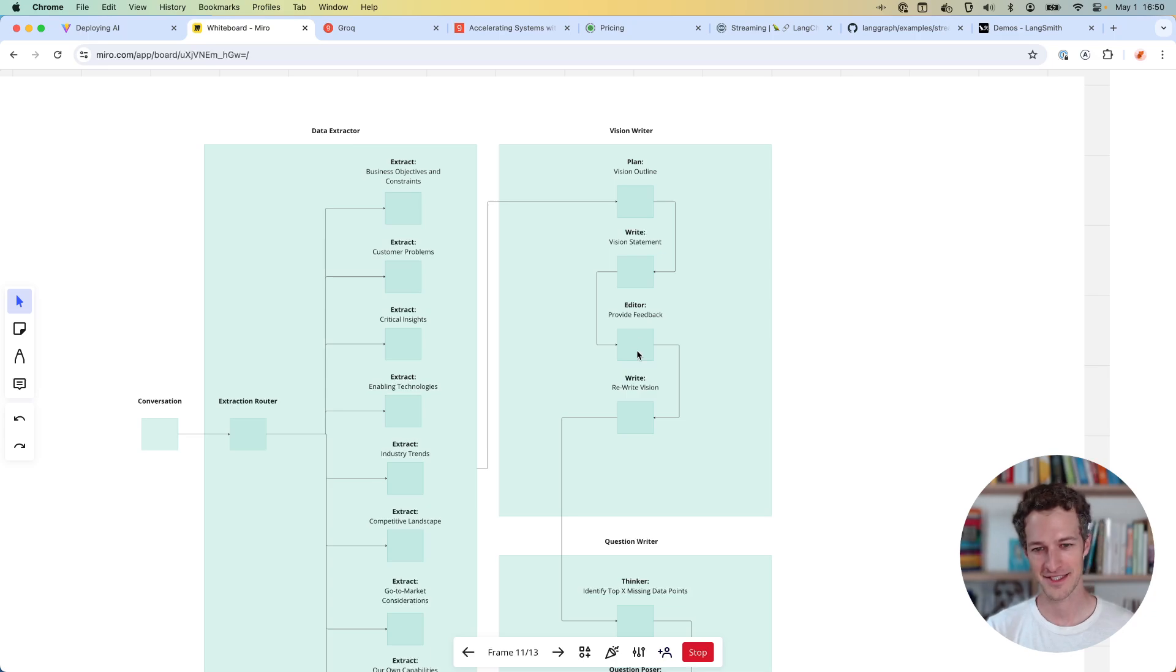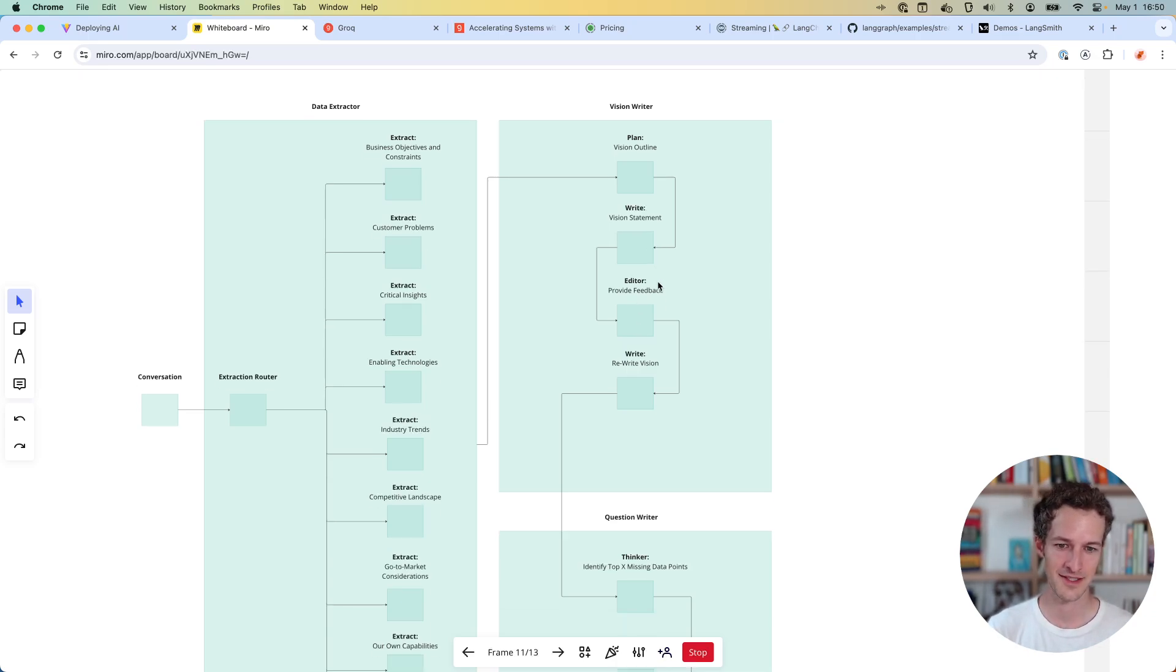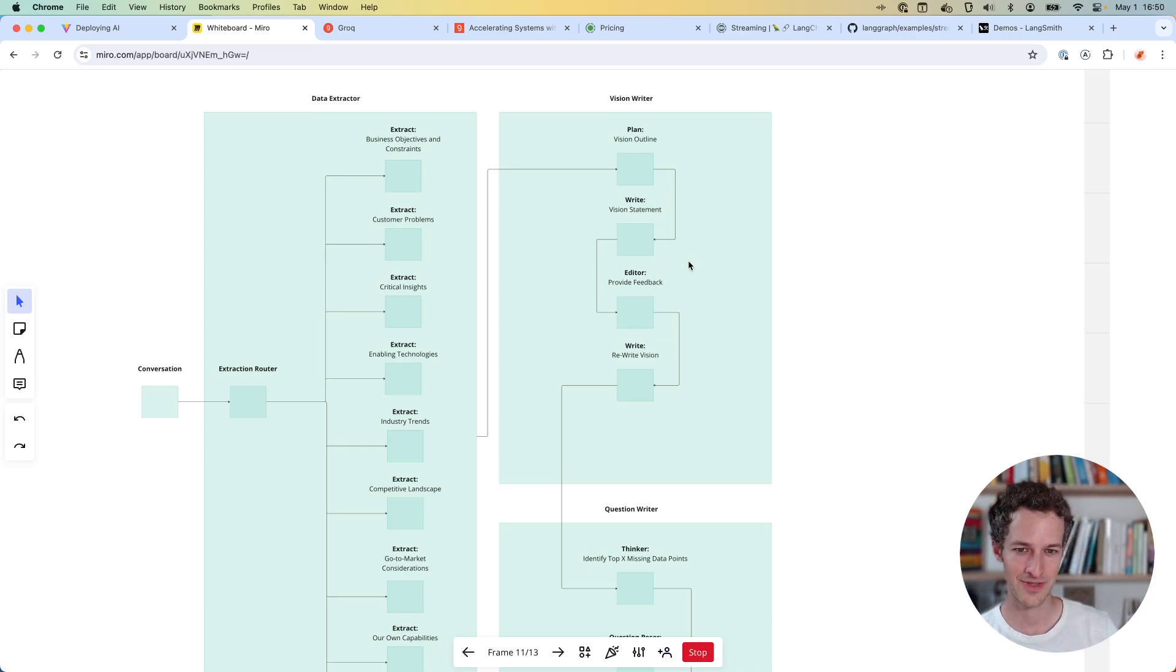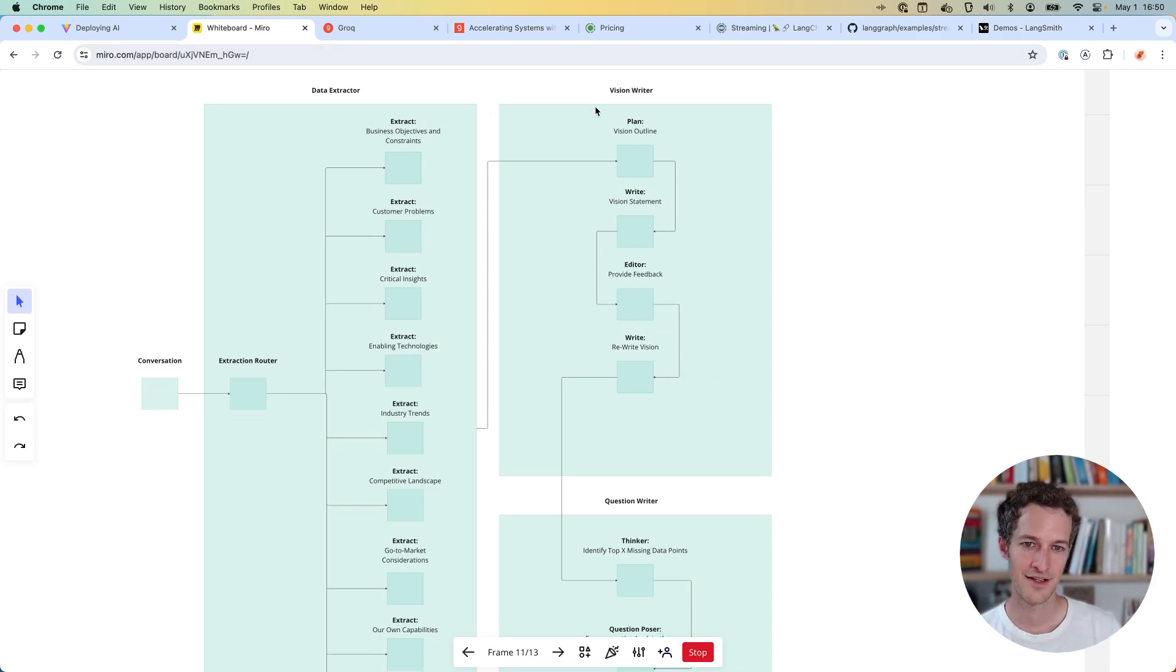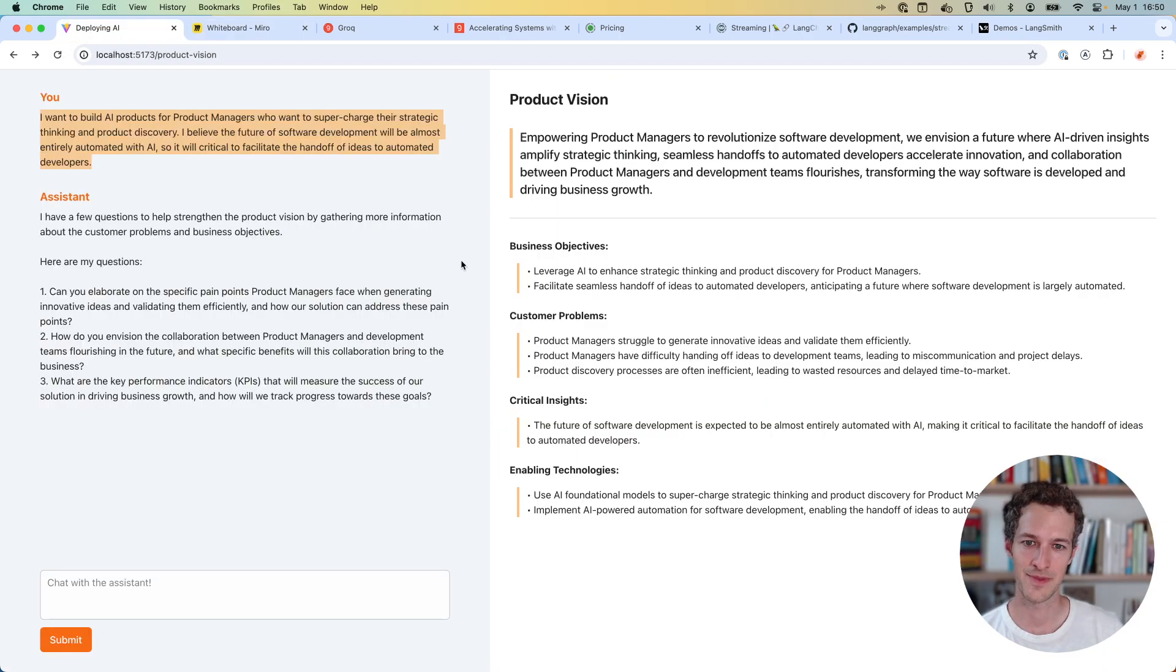It gets handed over to an editor who reviews that against some guidelines for what a good vision statement is, and then passes it back to the writer again to rewrite with those edits. That's building the right half of the screen here.